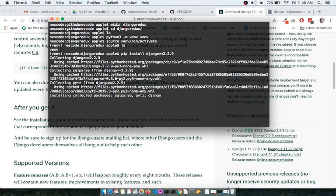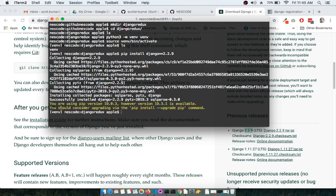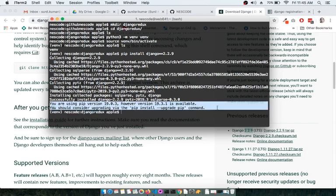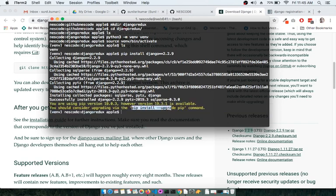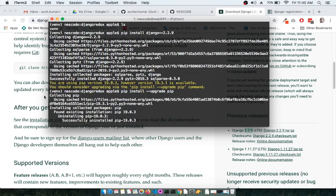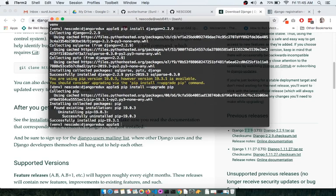This will install the Django LTS release and take a couple of seconds. Once the installation is complete, we need to start a Django project. If you get a warning about pip, you should upgrade pip using the provided command, which upgrades pip within the virtual environment. To upgrade pip globally you would do it at the system level.